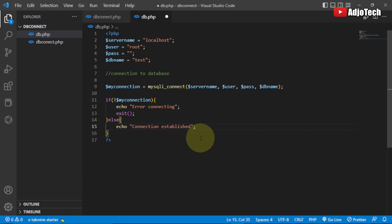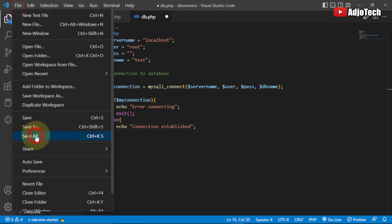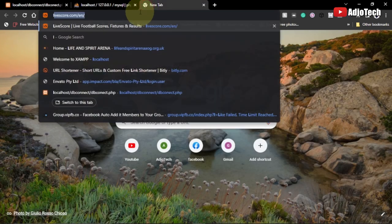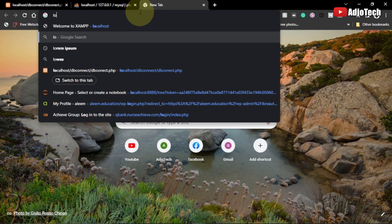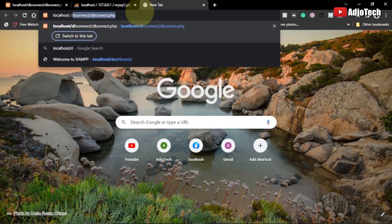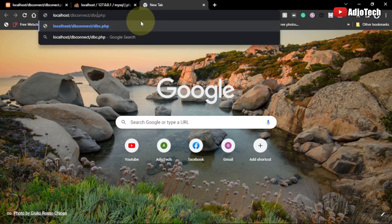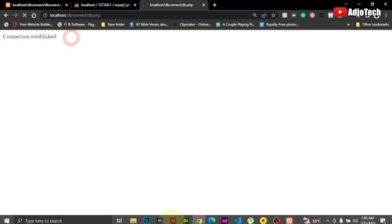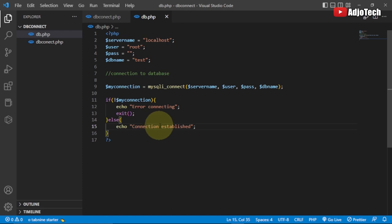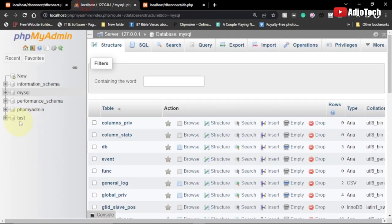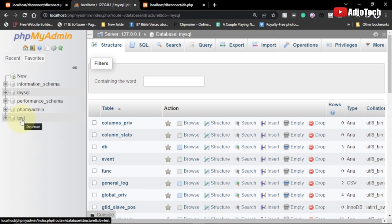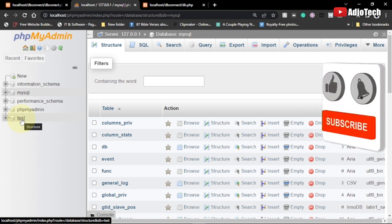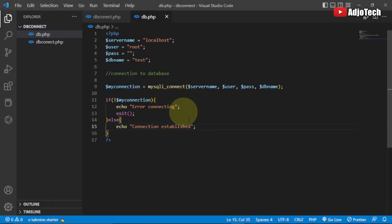I'm going to save this, go into my browser, and open localhost. The folder we created is called db_connect, so I navigate to that. Hit enter, and you can see we're getting 'connection established' — that's the message we set. We've successfully connected to our database, and from here you can now insert or send information into the database. There are other methods — subscribe for more techniques. We'll be doing a lot of project-based tutorials this year, so subscribe so you don't miss them.